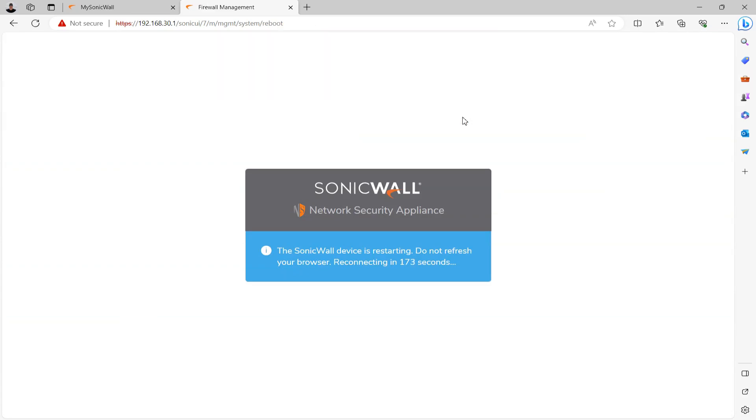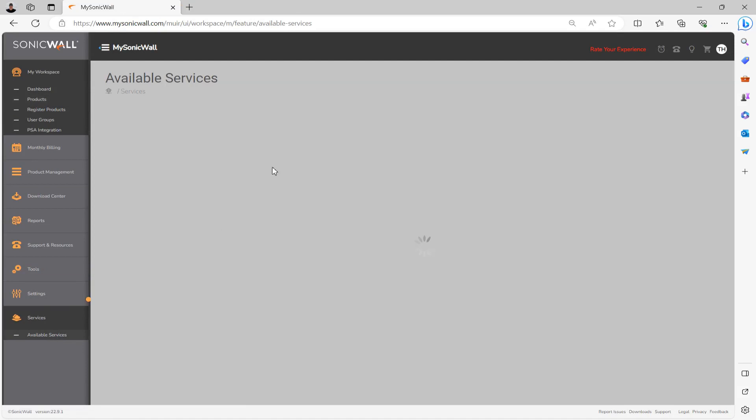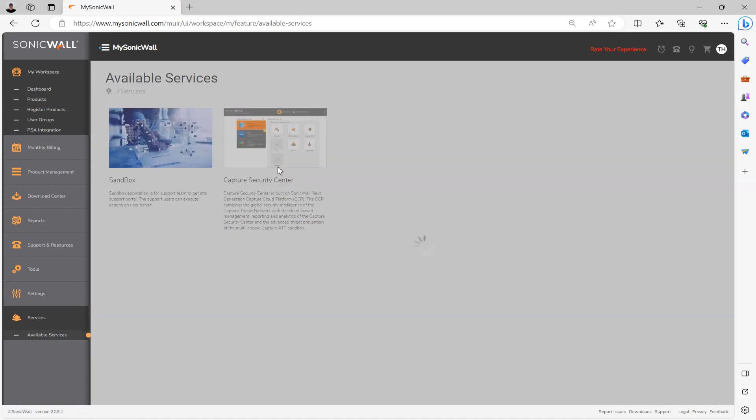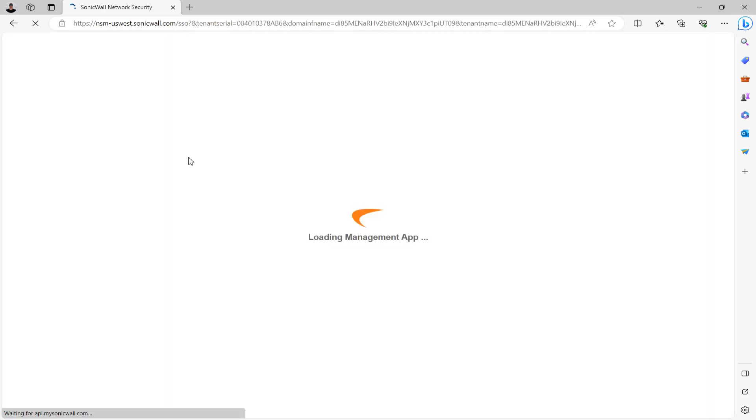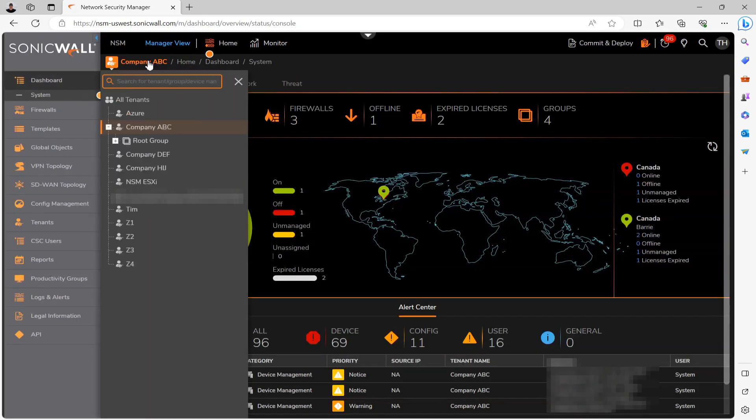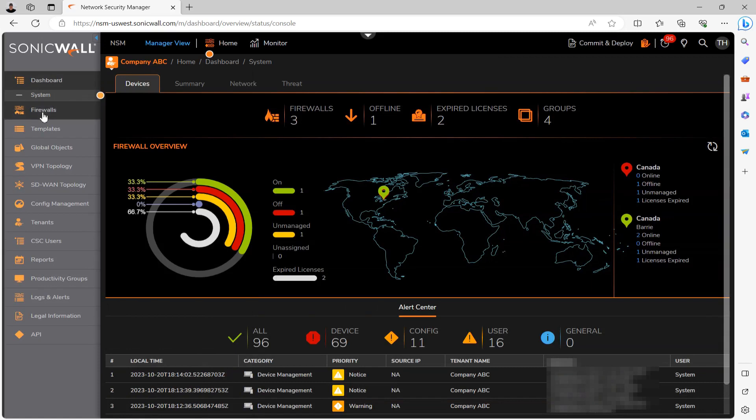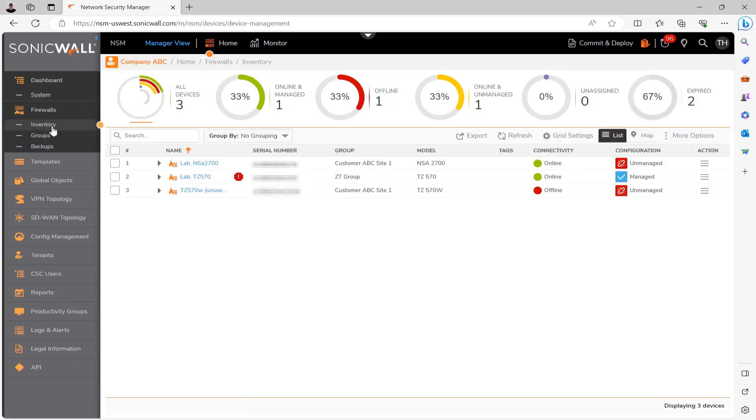Okay, so that's for upgrading through the firewalls UI or GUI. So let's move on to the NSM process now. Once you're logged into NSM, of course, ensure you've selected the right tenant for the firewall or the firewalls you want to upgrade and then head over to Firewalls and Inventory.